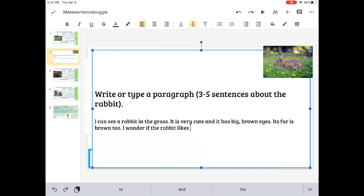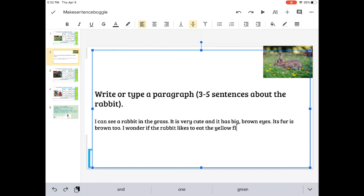I can see a rabbit in the grass. It is very cute, and it has big brown eyes. Its fur is brown, too. T-O-O, like also, too.